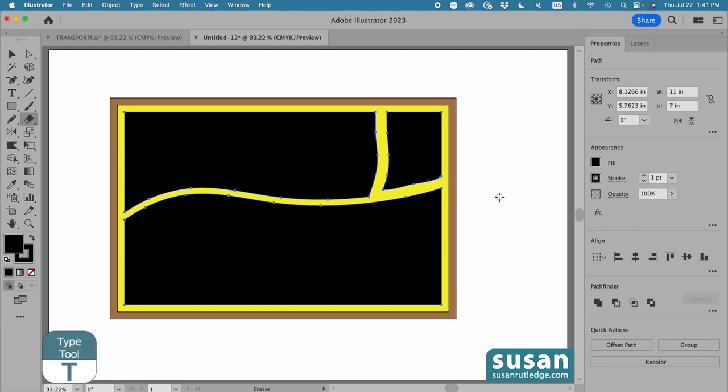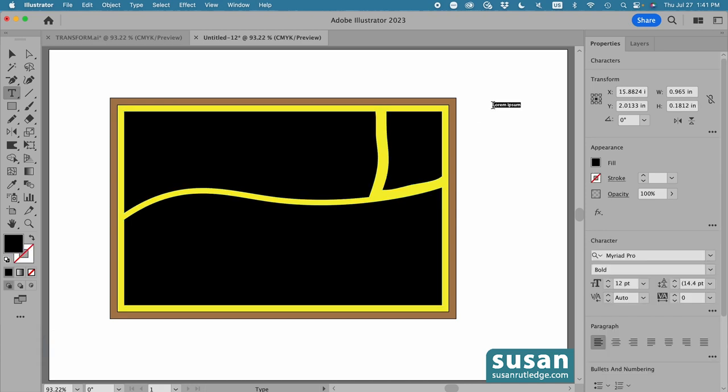Next, I'll get the type tool, keyboard shortcut T, and click on the artboard for some placeholder text. I'll use Myriad Pro Bold. It's a very simple, straightforward type, and you can experiment with others if you want to, but the one thing I do highly recommend is you use all capital letters. That way, all of the letters are the same height, and they fit better into your design.